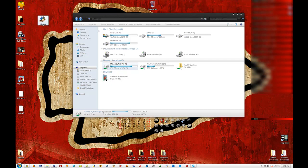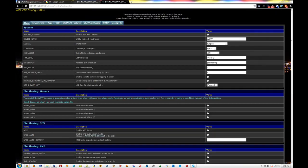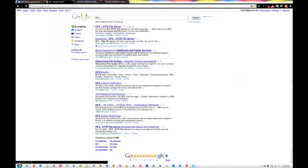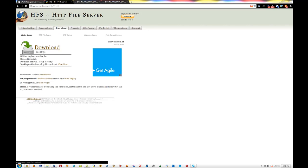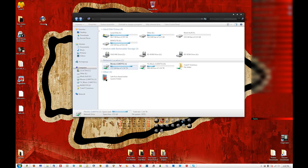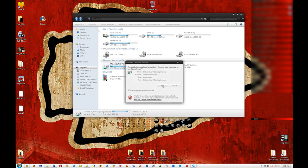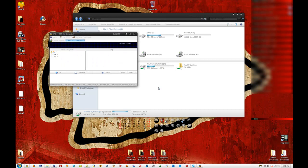Another thing I like to do is use a nice little program called HFS. Do a Google search for that. The HFS HTTP File Server — go to the website, go to download, it's a small file. Once it's downloaded it'll be right on your desktop. Click run. You can set the port to whatever you want.